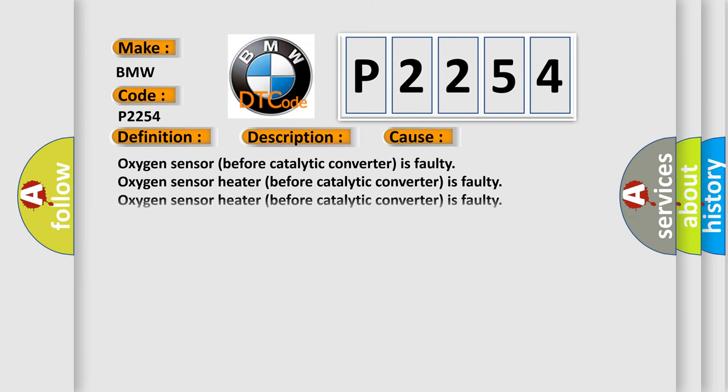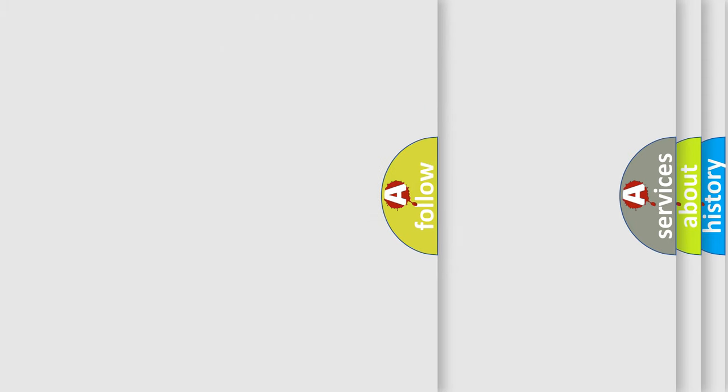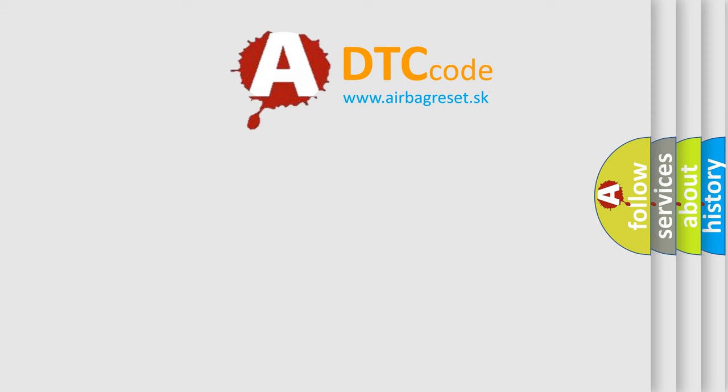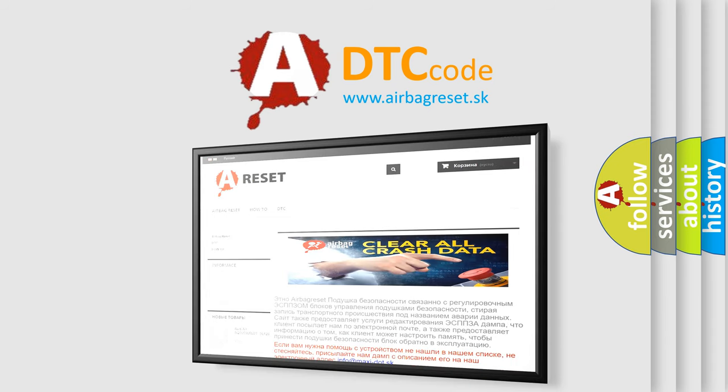This diagnostic error occurs most often in these cases: Oxygen sensor before catalytic converter is faulty, oxygen sensor heater before catalytic converter is faulty, oxygen sensor heater behind catalytic converter is faulty, or O2 sensor circuit issues.